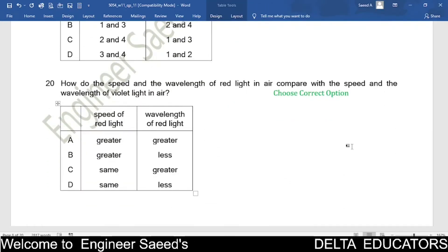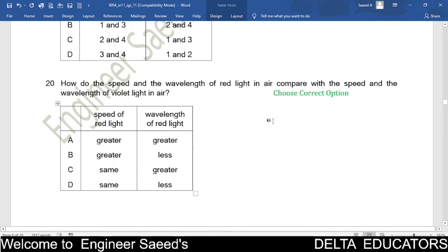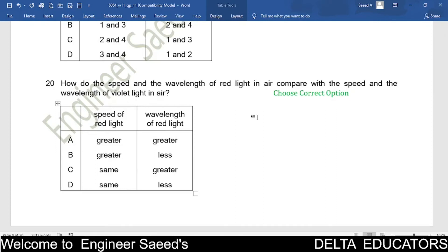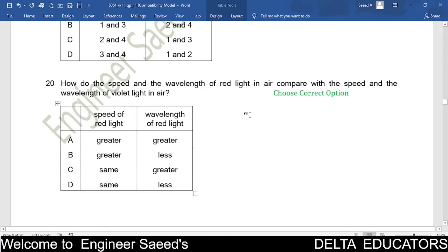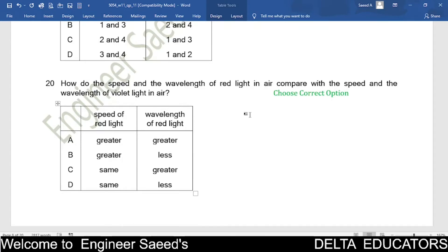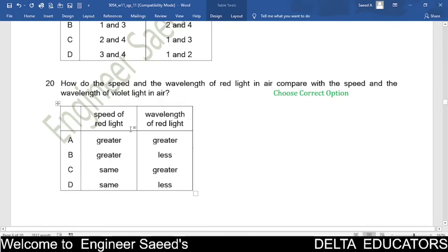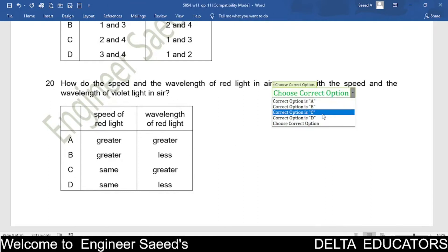Question 20. How do the speed and wavelength of red light in air compare with those of violet light in air? Both are electromagnetic radiation, so their speeds in air are the same. Red light has a longer wavelength than violet light, as wavelength increases from violet to red. Correct option is C: same speed, greater wavelength for red light.